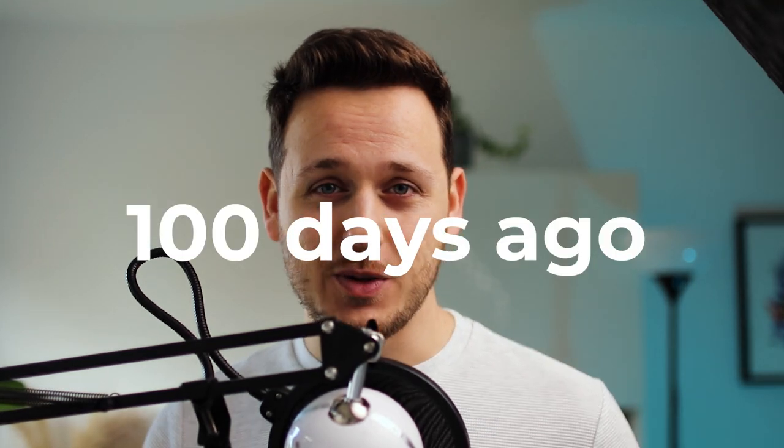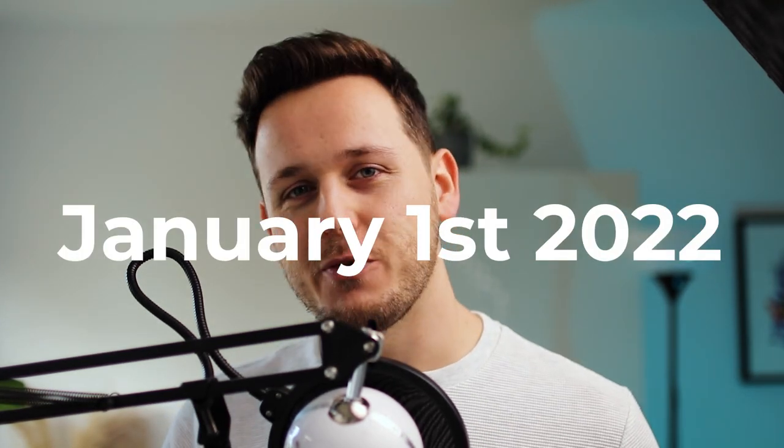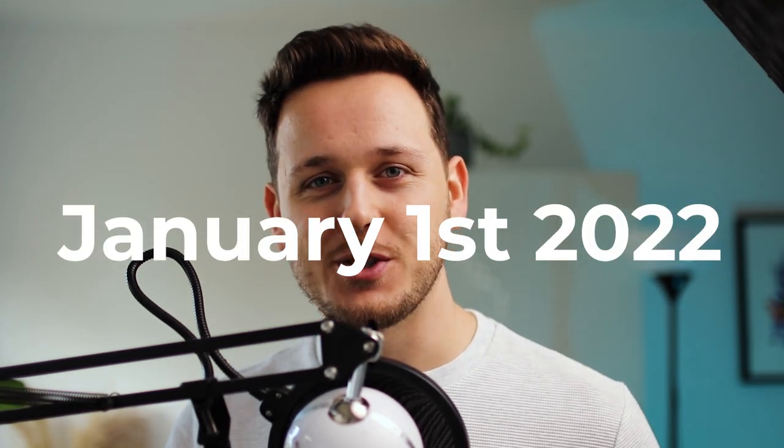Exactly 100 days ago, it was January 1st, 2022, and I decided to make a sketch and publish it. I was like, even if you have a hangover from New Year's Eve, you can still wake up and sketch something and post it.